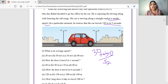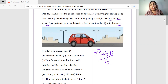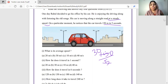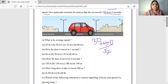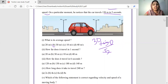He notices that the car travels 150 meters in five seconds. This is instantaneous speed, but since the car is moving at a steady speed, instantaneous speed and average speed are the same. So 30 meters per second is the answer. That is option B.